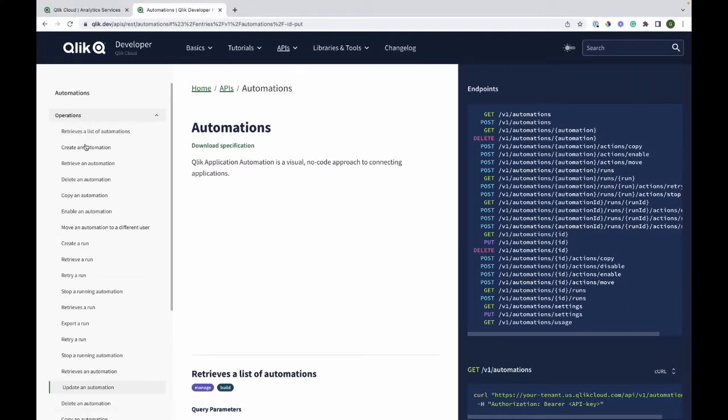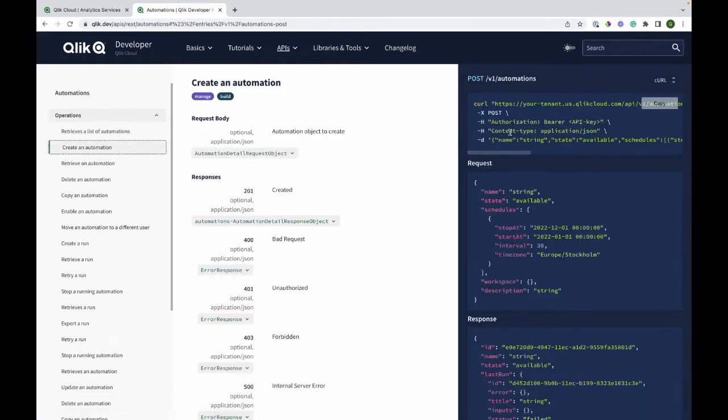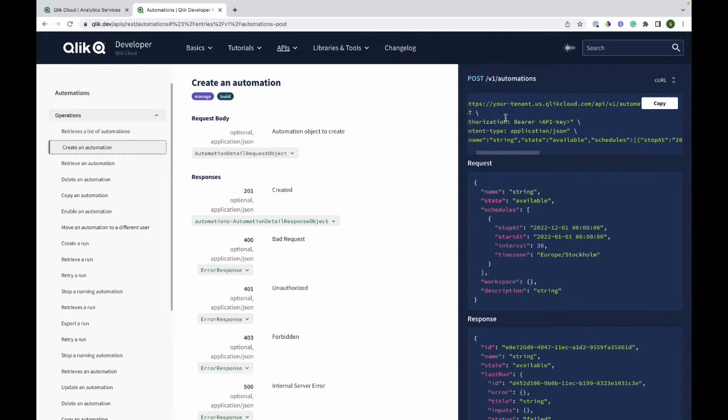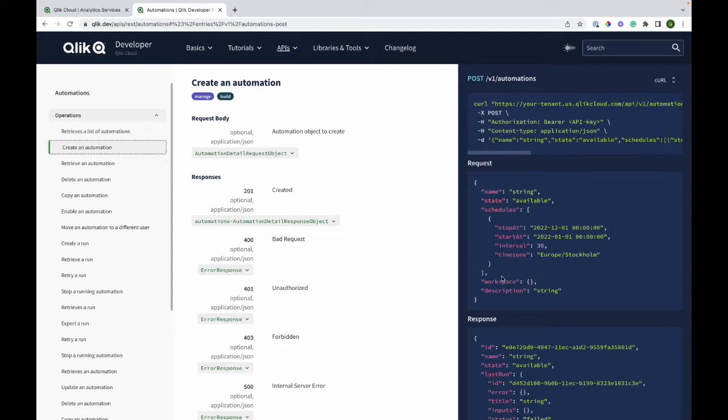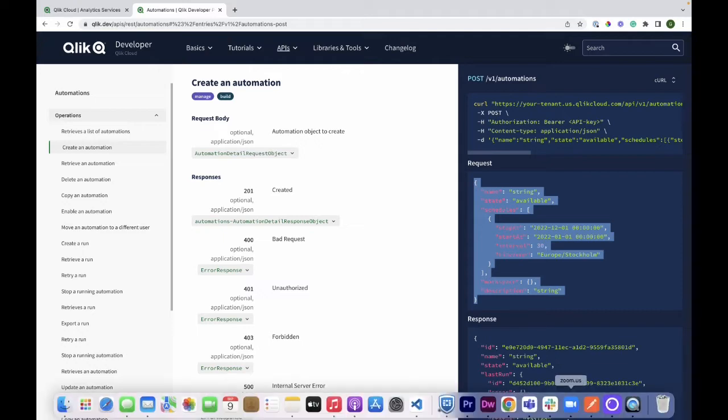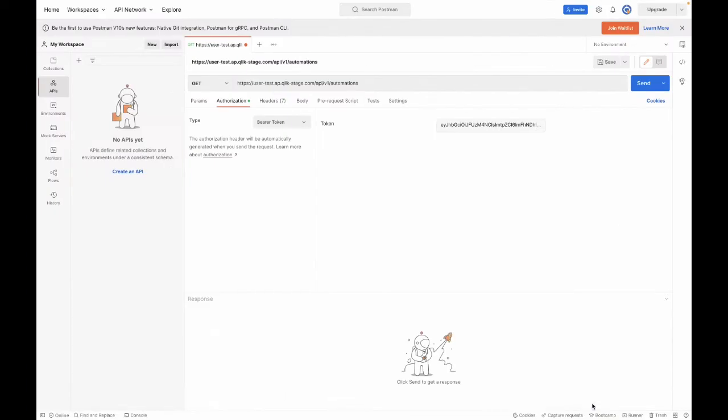Let's begin with looking at the documentation on Qlik.dev. I have previously created an automation programmatically, so this will just be a quick recap. I will copy the data that is needed to create the automation and use Postman to do this.